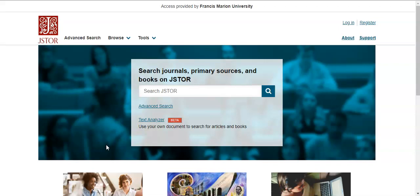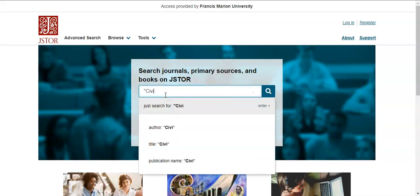Contents can be searched by title, subject, or publisher. Searches can be performed by entering a simple keyword in the basic search box in the middle of the screen. For example, let's do a basic search of Civil War. I've added quotation marks around Civil War, which tells the database to read it as a phrase rather than two separate terms.